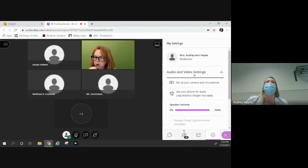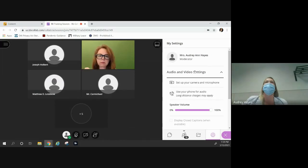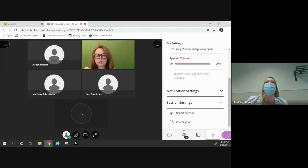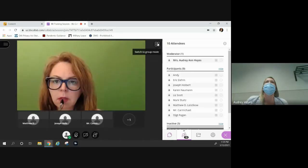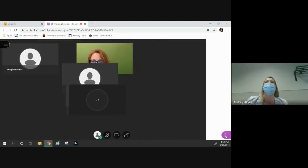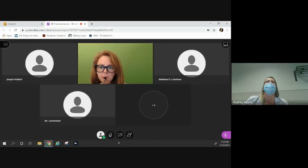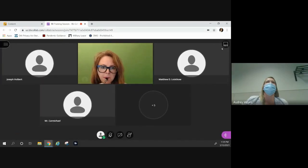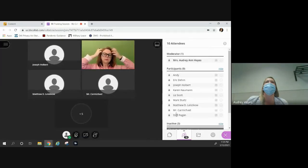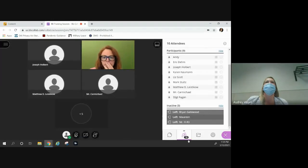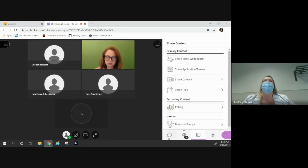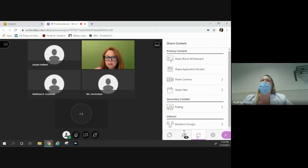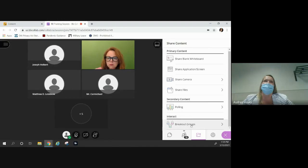In settings, I've got audio, video, report an issue, and chat support. Under 'share content' — which is a little weird placement — this is your breakout groups. I'll click on breakout groups. Right here it's randomly assigned by default, or you can select the users manually.